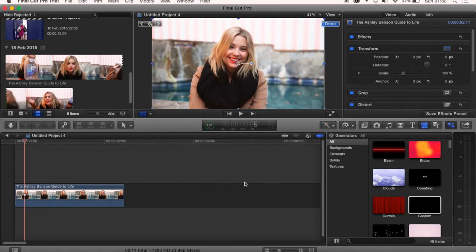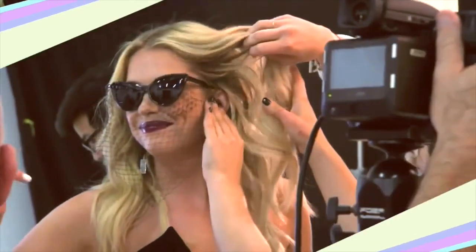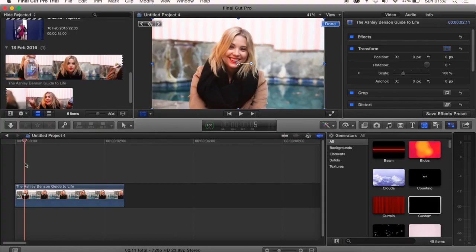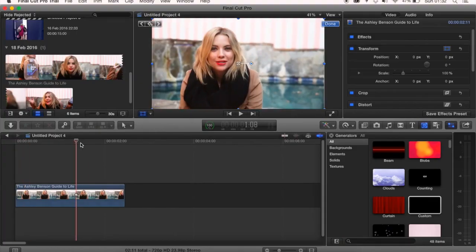Hey everyone, today we show you how you can do this effect on Final Cut Pro. The first thing you want to do is obviously have your clip.